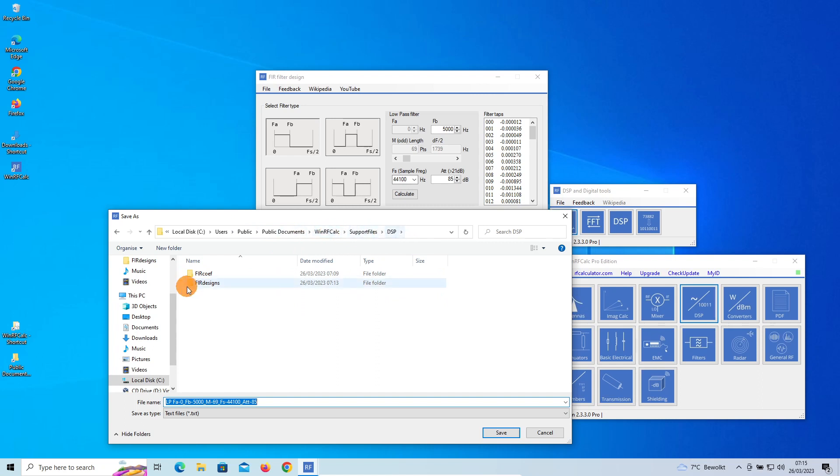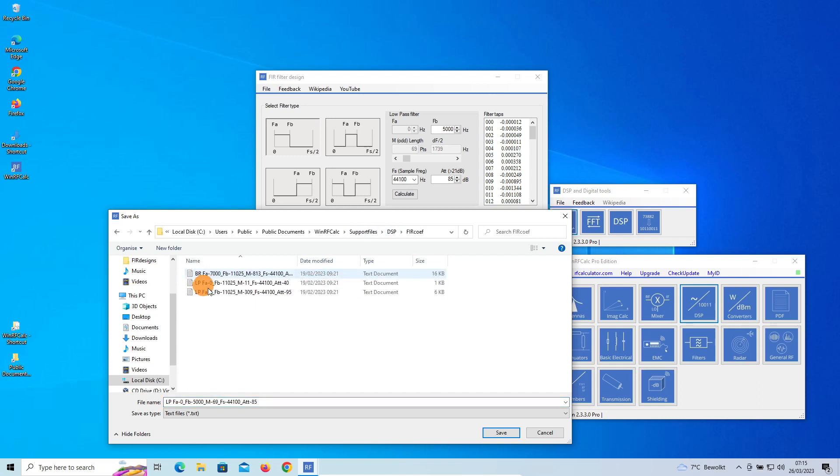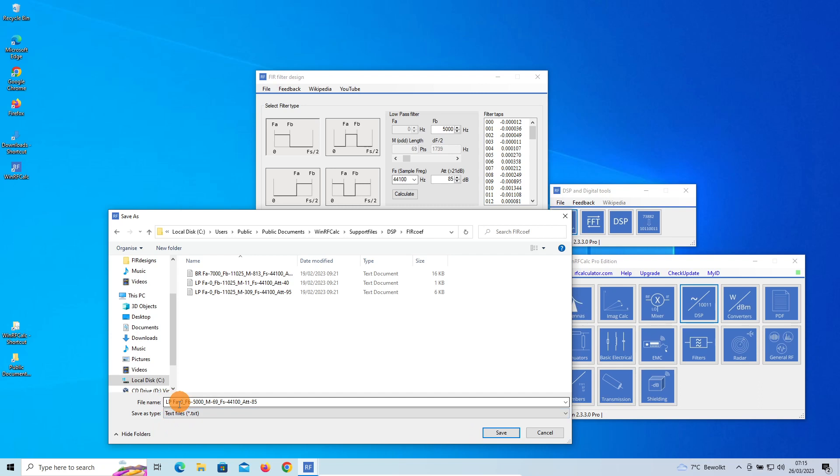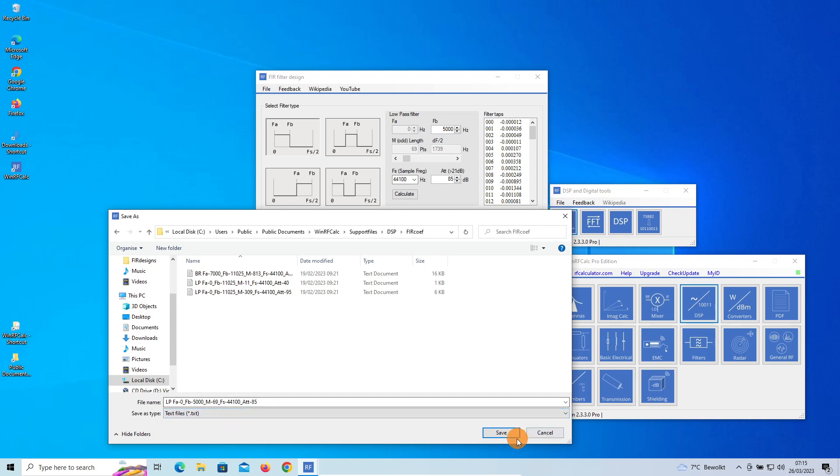Here's where you can find the data. So if we click on Filter Coefficients again, you see here a file name proposed based on the settings of the filter. It's a low-pass filter, start at 0 up to 5 kilohertz, with in this case 69 points, 44,100 Hertz sampling rate, and an attenuation of 85 dB. So if we click on that, a text file is saved.